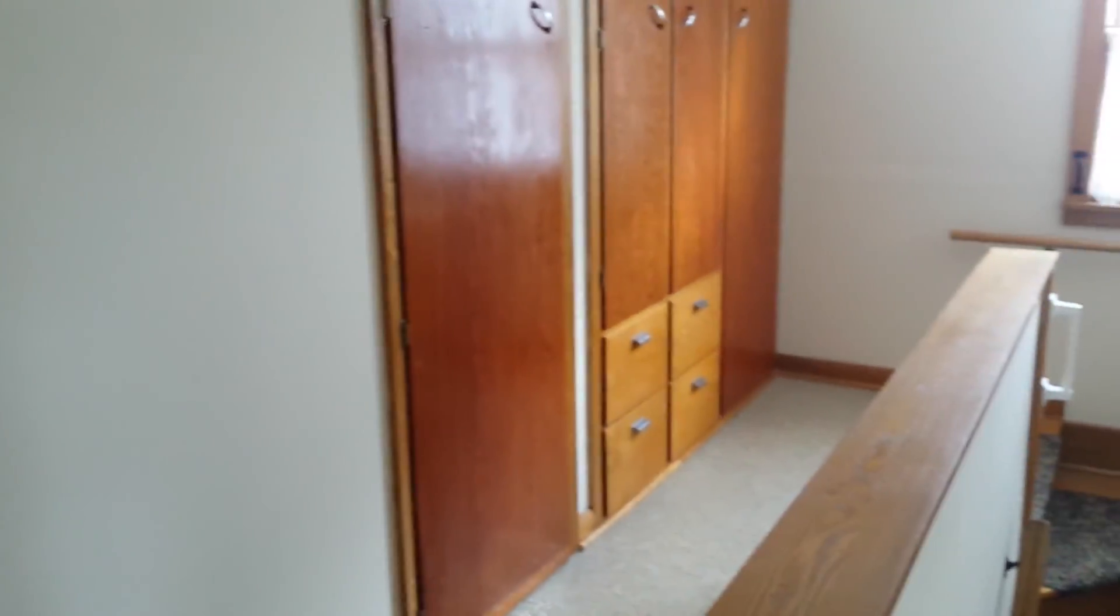This home is a great value. Call today for your showing. Thanks for stopping by.